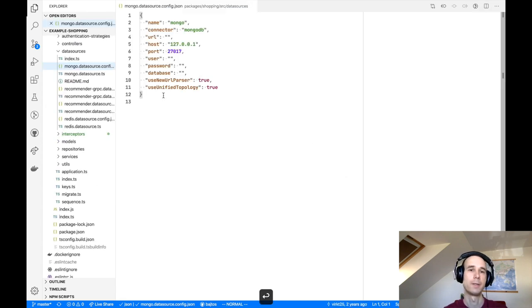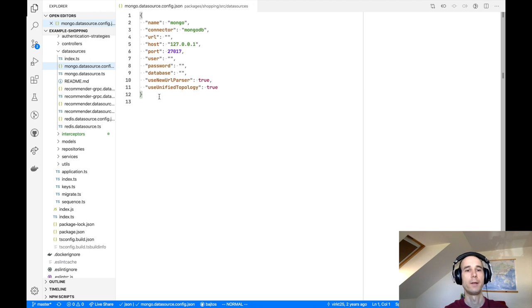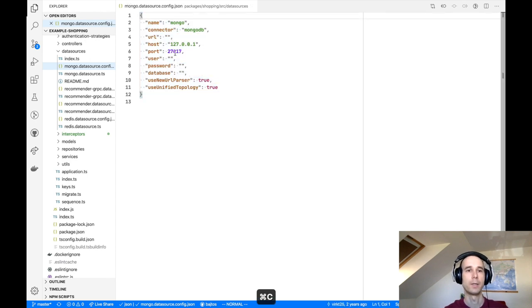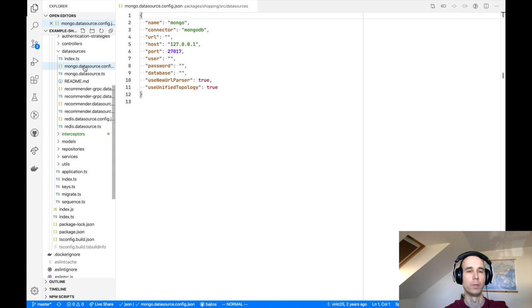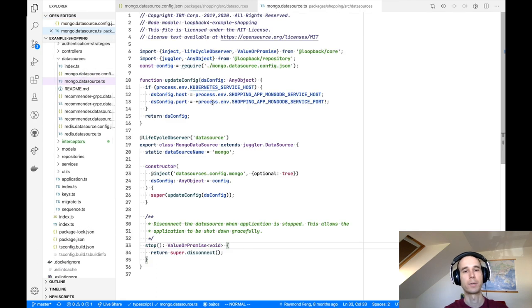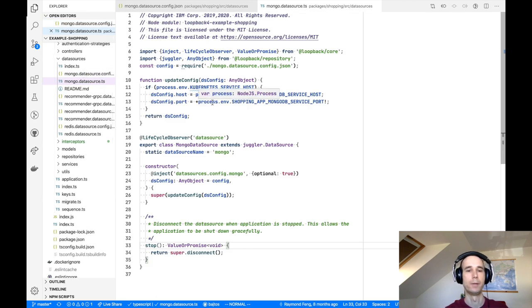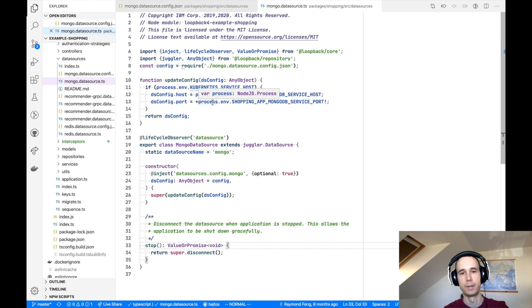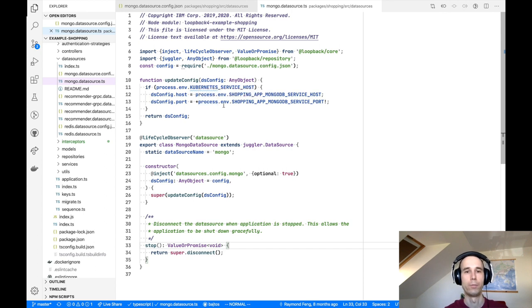The first thing we need to do is open the JSON file, then copy the entire content. And then in the Explorer view we can see there is also a TypeScript file accompanying the config file. In this TypeScript file we export a data source class, which is the artifact used by LoopBack 4 runtime.